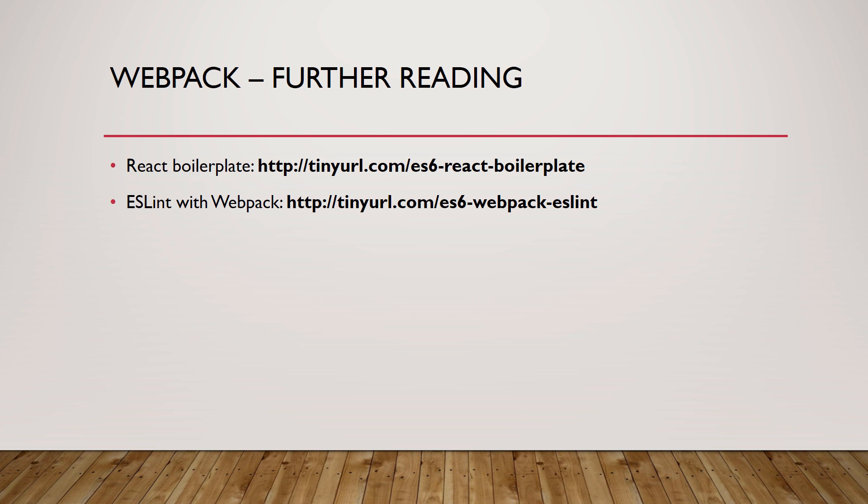Now that you know most of the features of ES6 and you can set up webpack, nothing prevents you from creating web applications by putting your knowledge into practice. I hope you will enjoy the ES6 syntax more than ES5 and I wish you the best of luck using ES6.